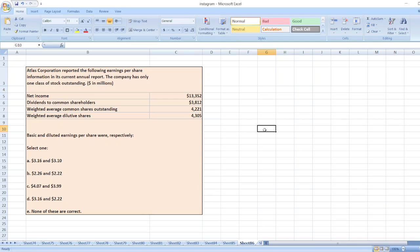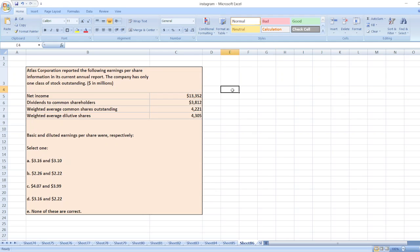Hey guys, the question is: Atlas Corporation reported the following earnings per share information in its current annual report. The company has only one class of stock outstanding. Here is our other data. Basic and diluted earnings per share respectively will be. So here first we will calculate.